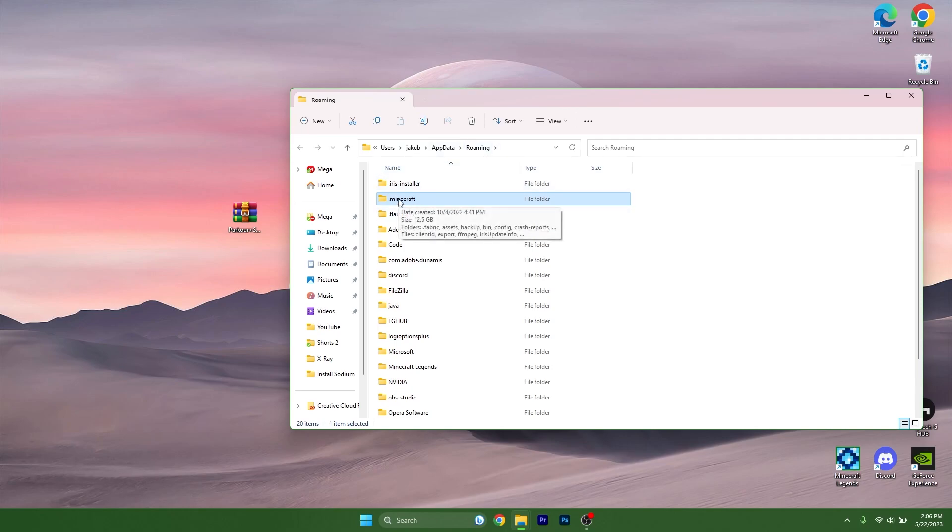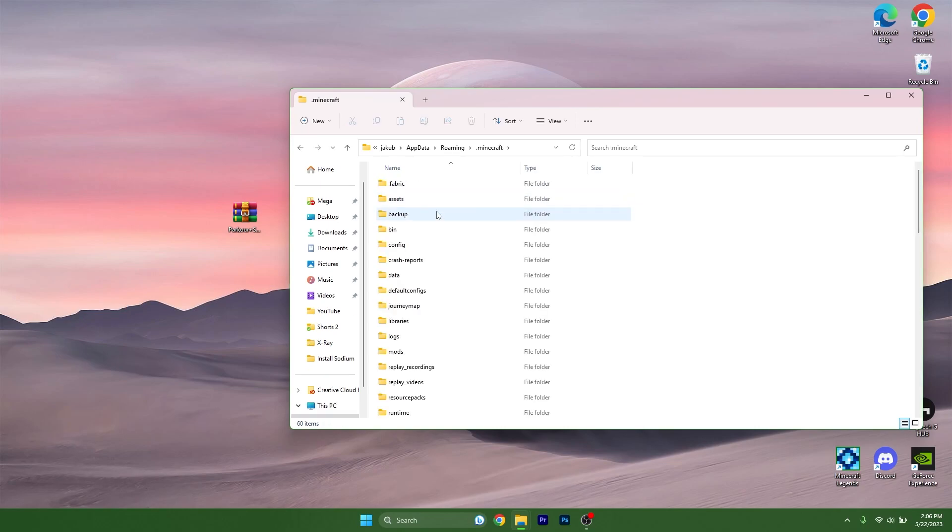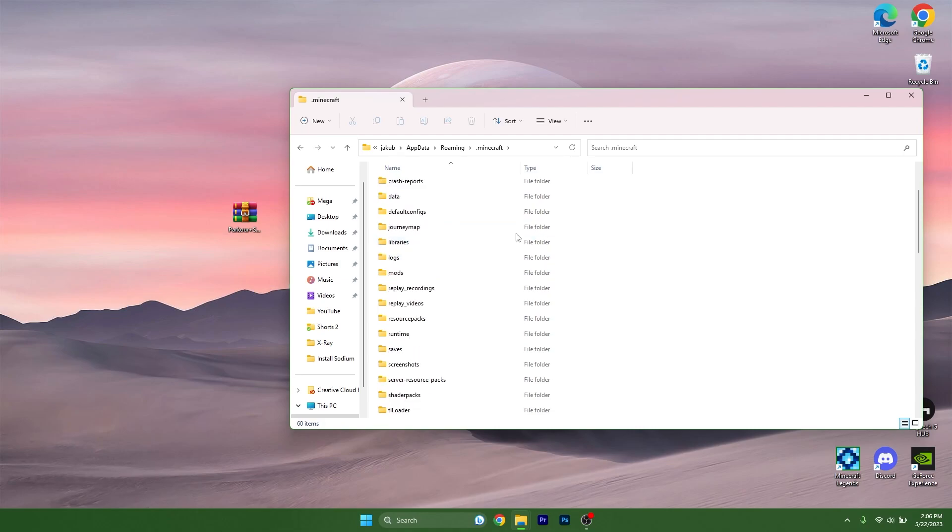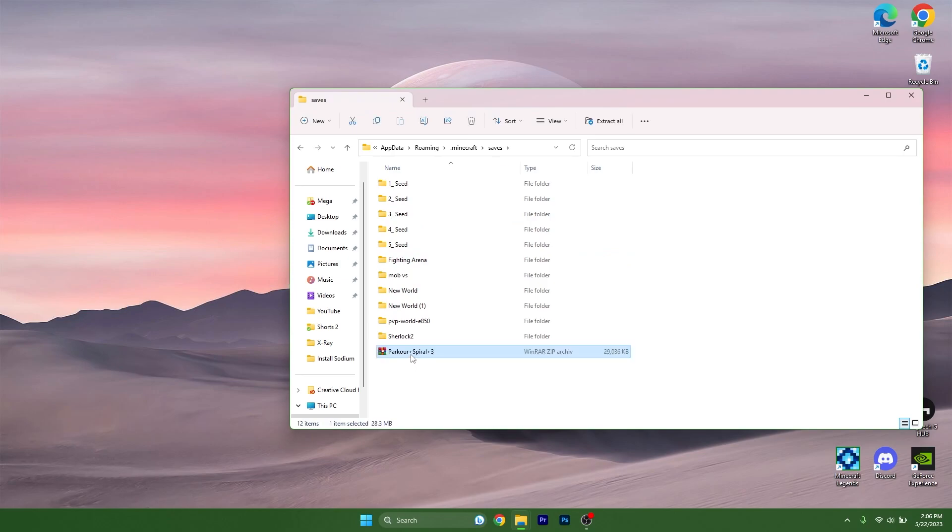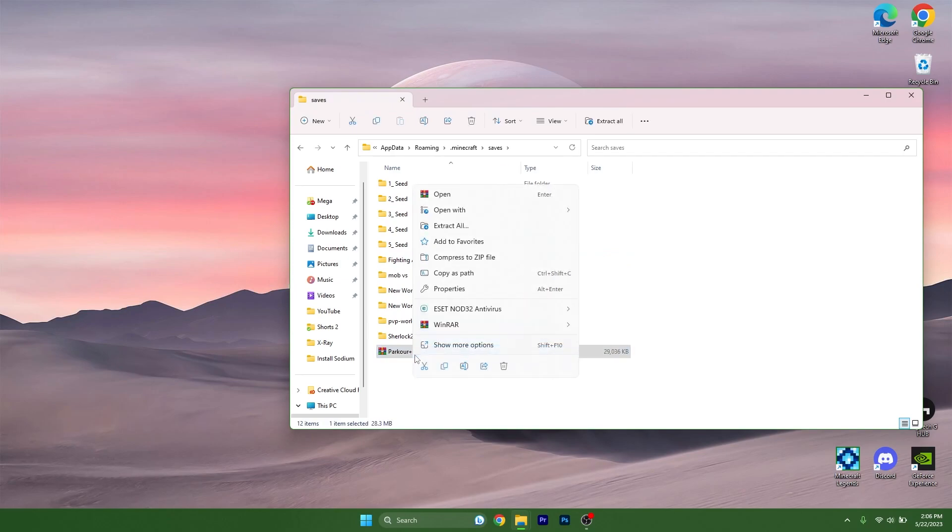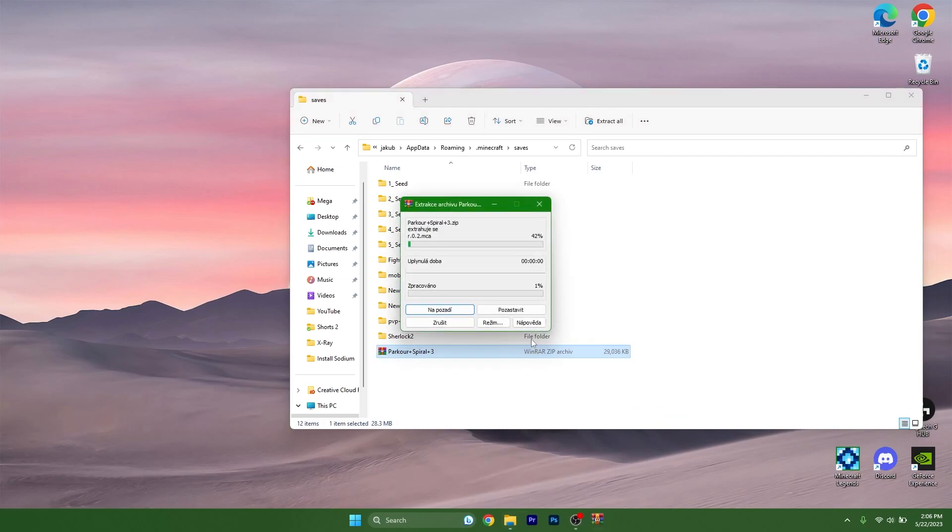Here there's the Minecraft folder and different ones, but let's start with the dot Minecraft. Scroll down and find the saves folder. Take the Parker Spiral and drop it in here. Right now, right-click and extract here, and you can delete the winner.